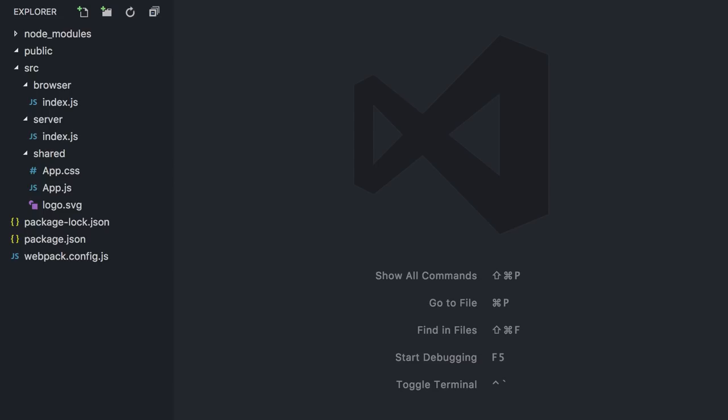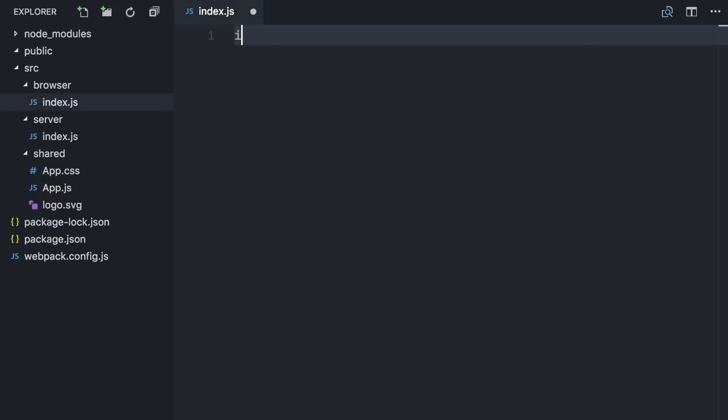Alright, we are more than halfway through. Hang in there. Let's focus on the browser and server codes. Let's start with the easy one, the browser.